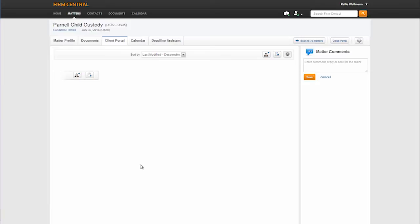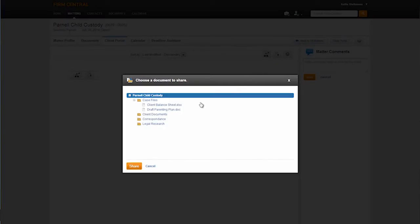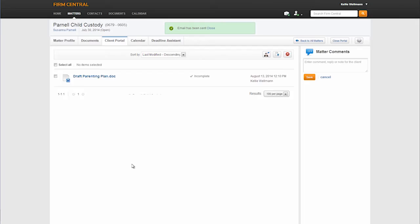For the purposes of this demo, let's share an existing document. I can click on the share an existing document icon here and Firm Central will prompt me to choose the document I wish to share. Once I have shared the document, you will see it listed on the client portal tab.